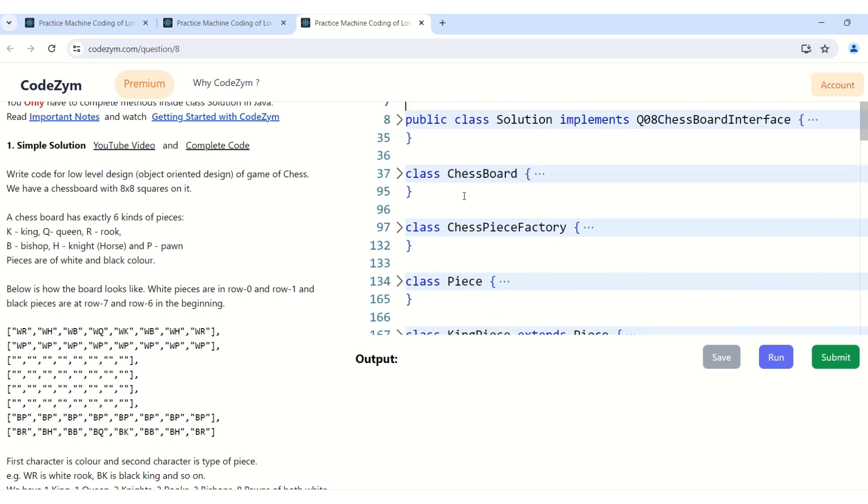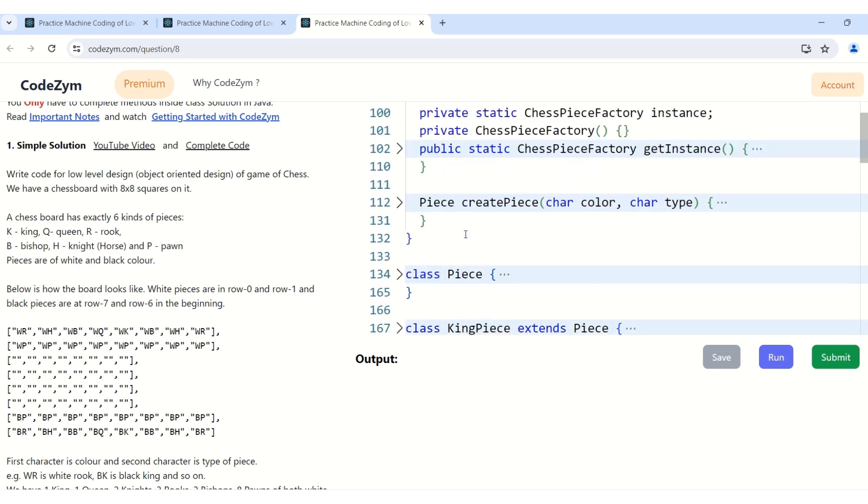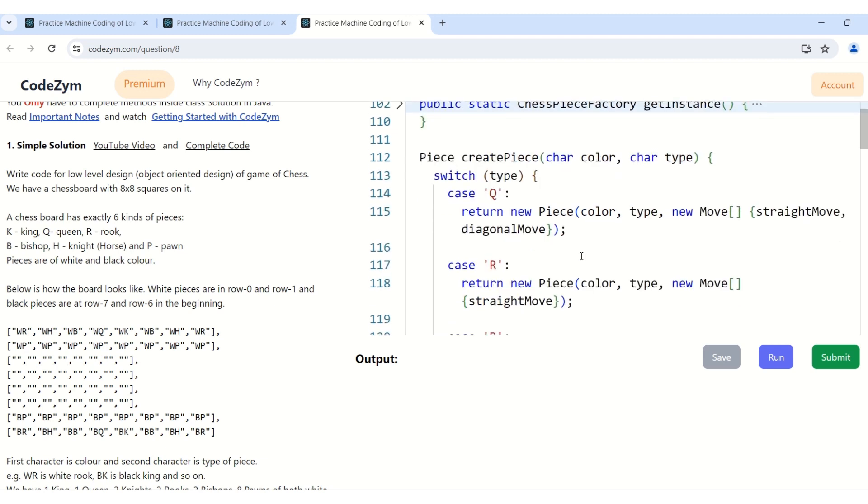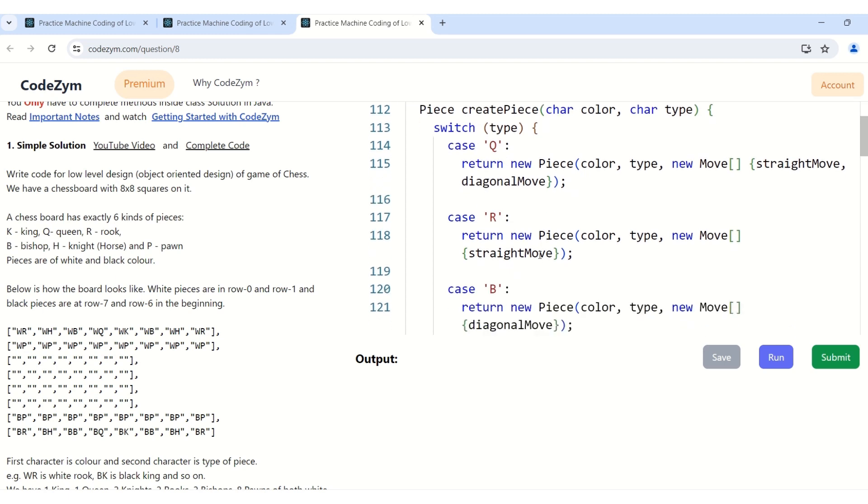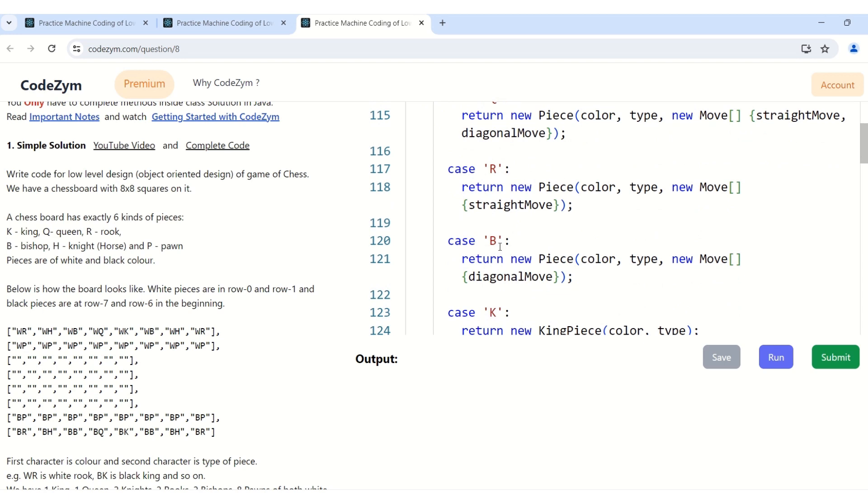So in the chess piece factory class where we actually create the chess piece objects, the straight move and diagonal move can combine to create a queen piece. A straight move will be enough for a rook piece. And the diagonal move will be enough to create a bishop piece. So using two move classes I have created three pieces. So we have code reuse here.